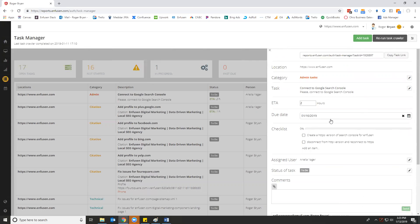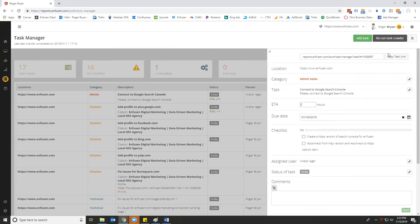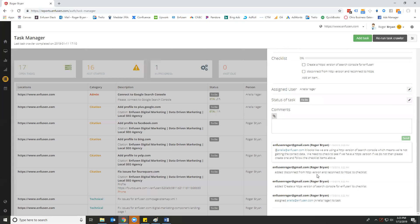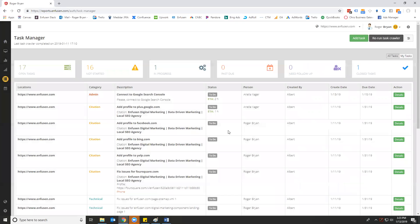So all of the different elements, if we wanted to copy the task list URL so that we can email it to someone or maybe Slack it to someone, which client we're working on, what category, the task name, how long it's going to take, the due date, the checklist, who it's assigned to, the status of the task, which is to do, and all the comments that have been done on it.